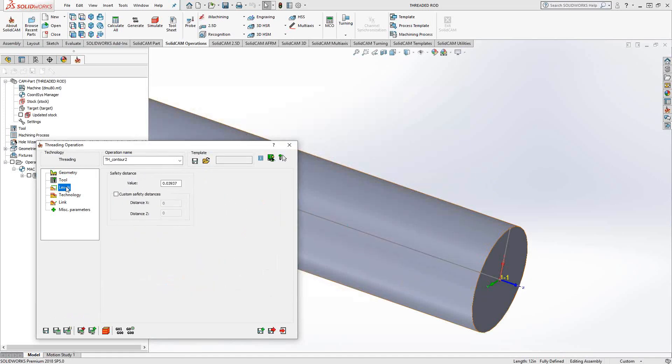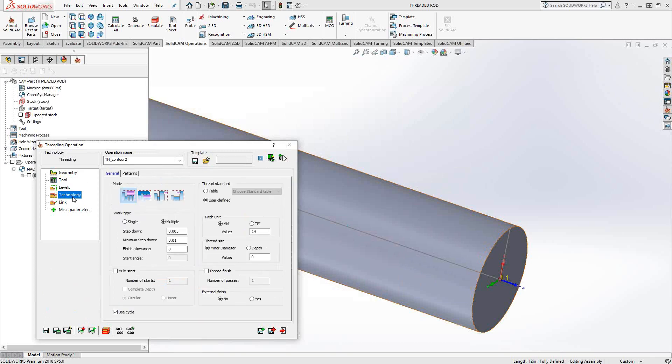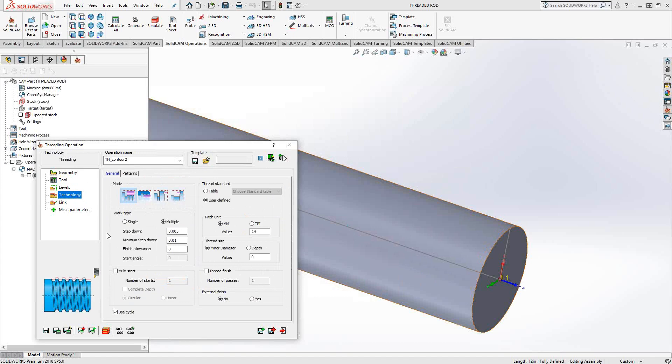As we saw before, levels is really just the safety distance away from the updated stock. Under technology, we can do OD thread, ID thread, face thread, and back thread. Work type, we can do multiple work type. We can give it a step down, a minimum step down, and so forth.